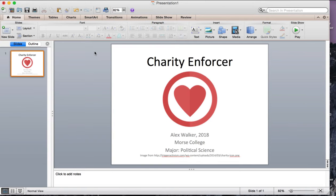Charity Enforcer is a Google Chrome extension that is designed to keep people focused by redirecting procrastinating users to charity sites.